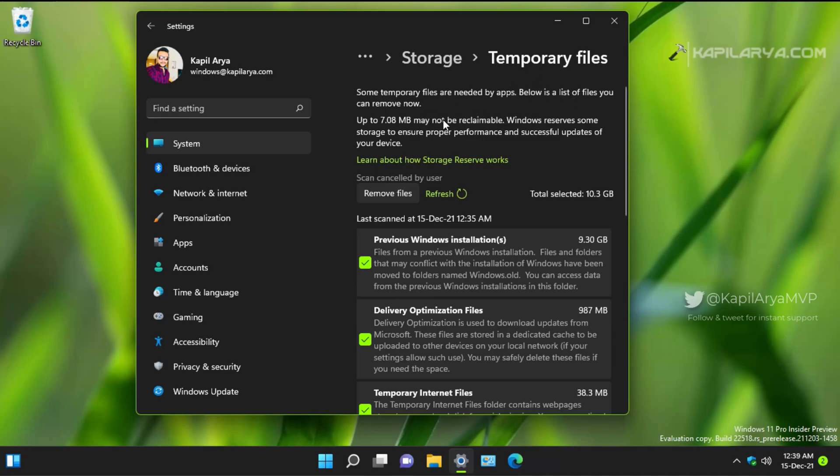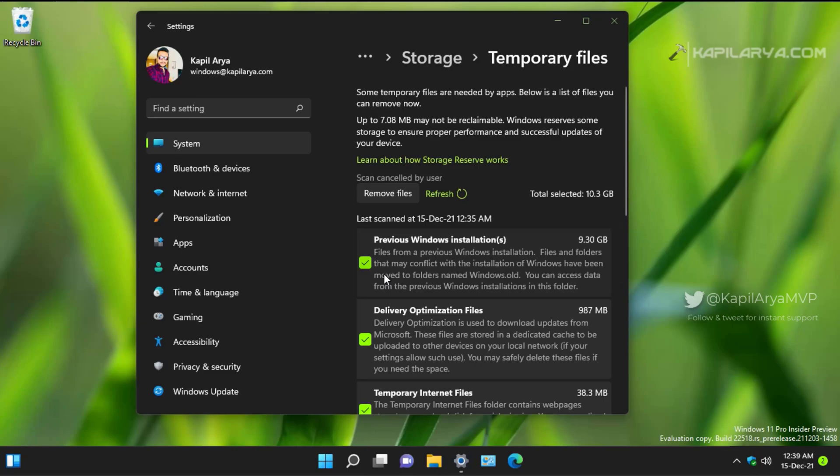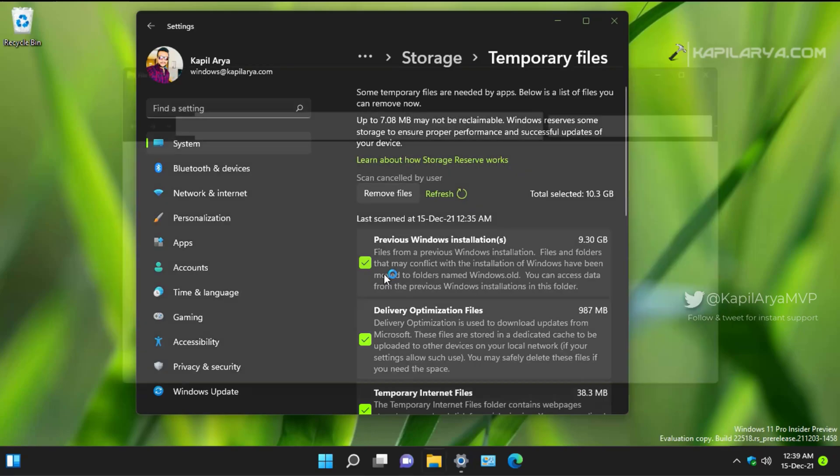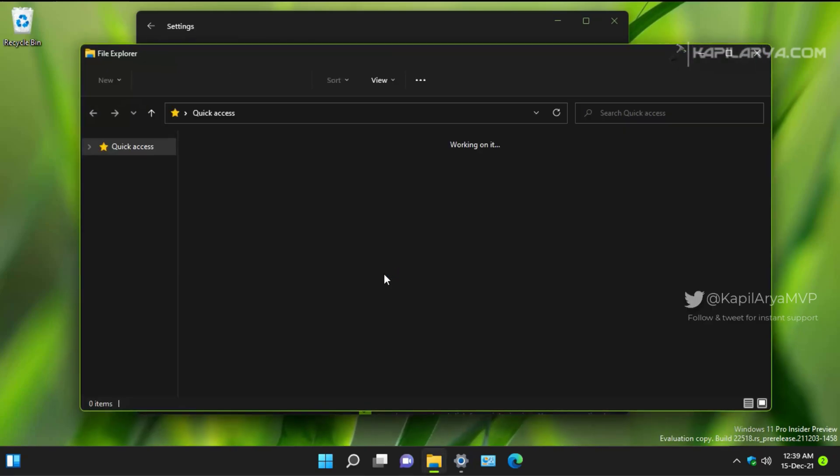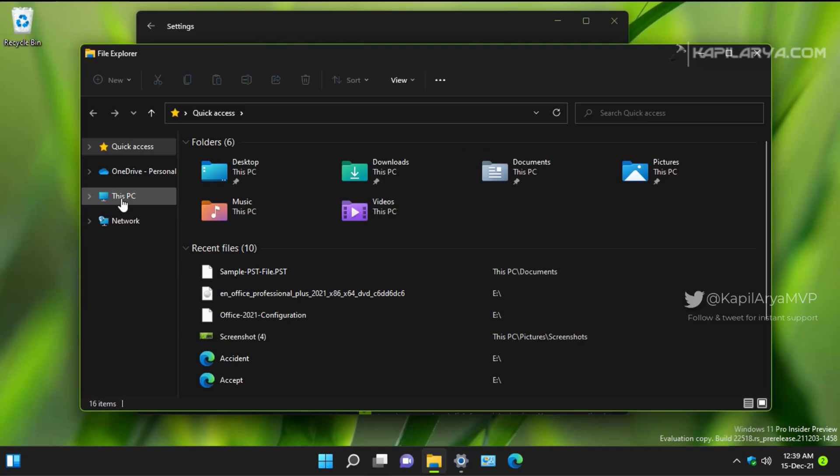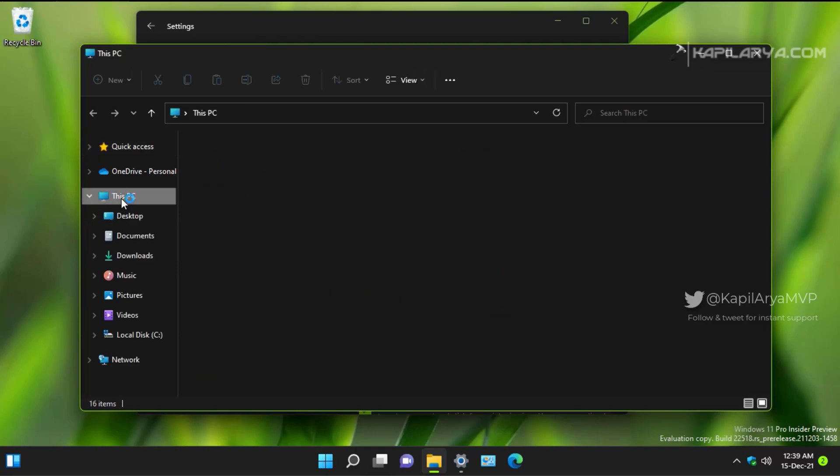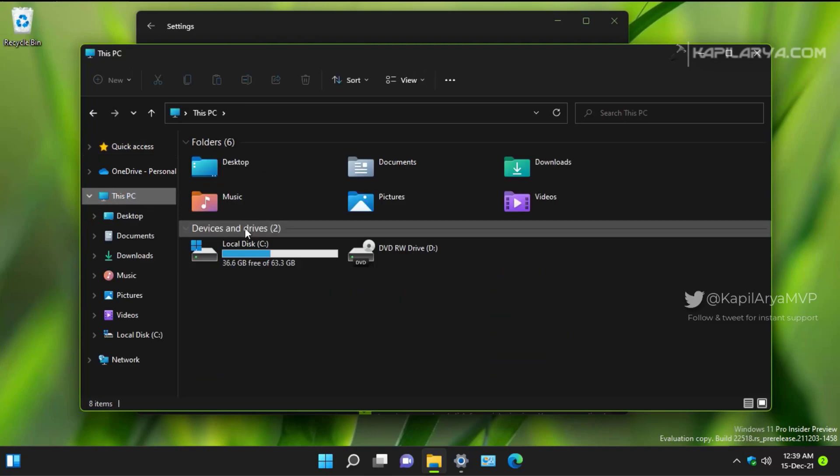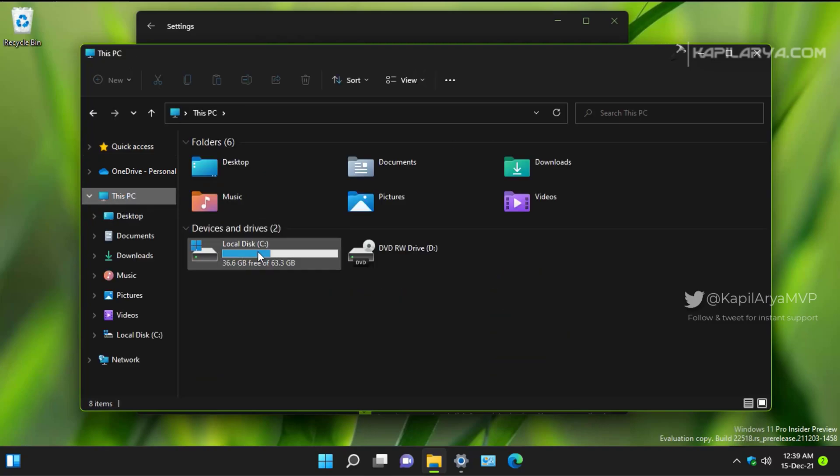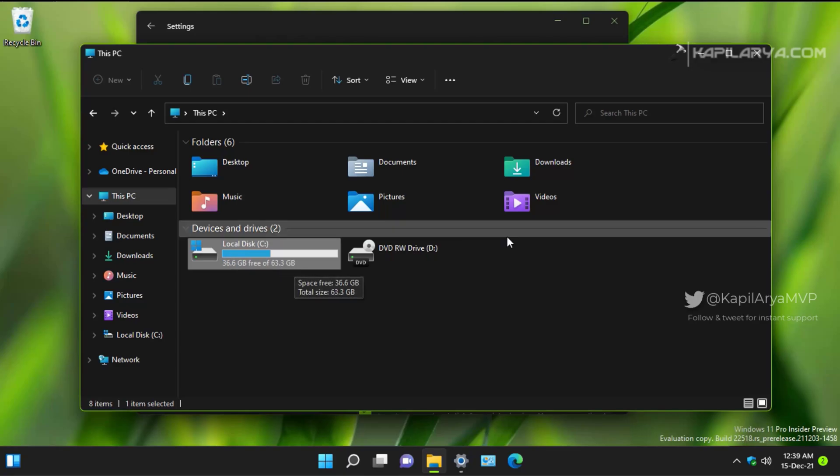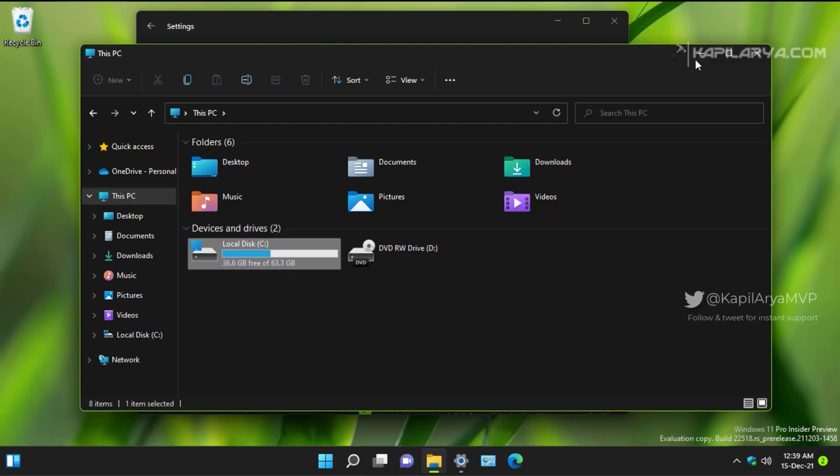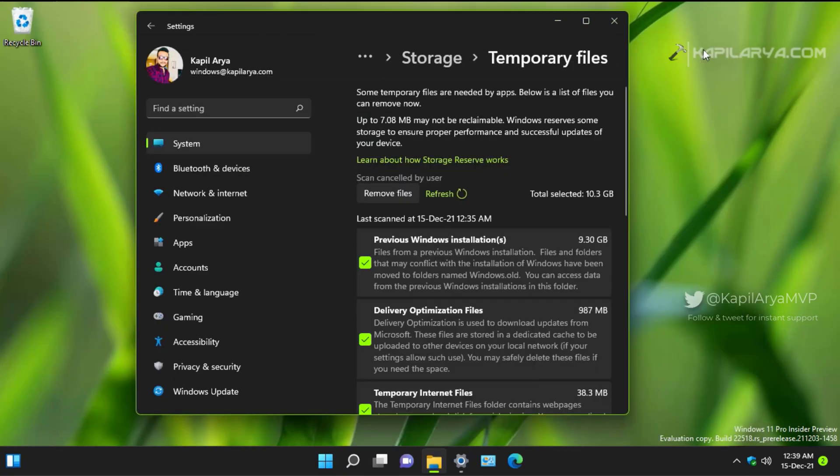So under temporary files, you can see that we can remove previous Windows installation files. Before that, we will see that in the Explorer, it is only showing 36.6 GB free. It is not showing the detailed description of how the space is being used, which is shown in the Settings app.